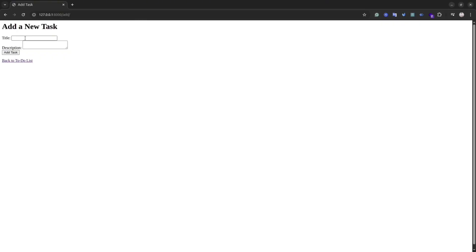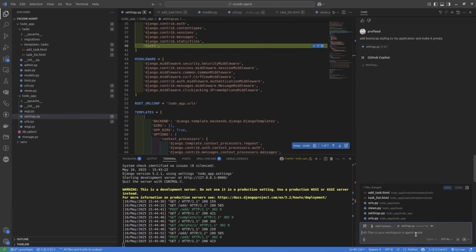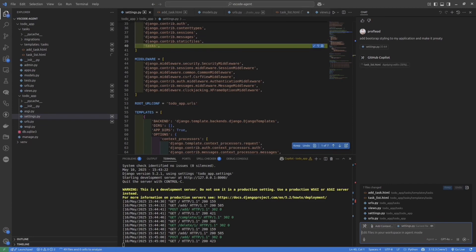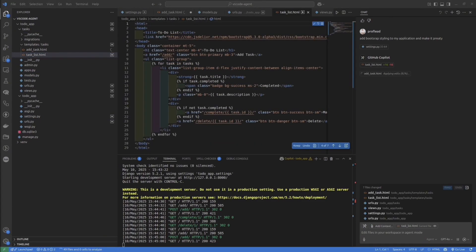However, the application looks a little bit ugly. So I would go back to the chat and try to improve the visual part of this application. I will tell the agent to add bootstrap styling and make the application prettier. And let's see the result.